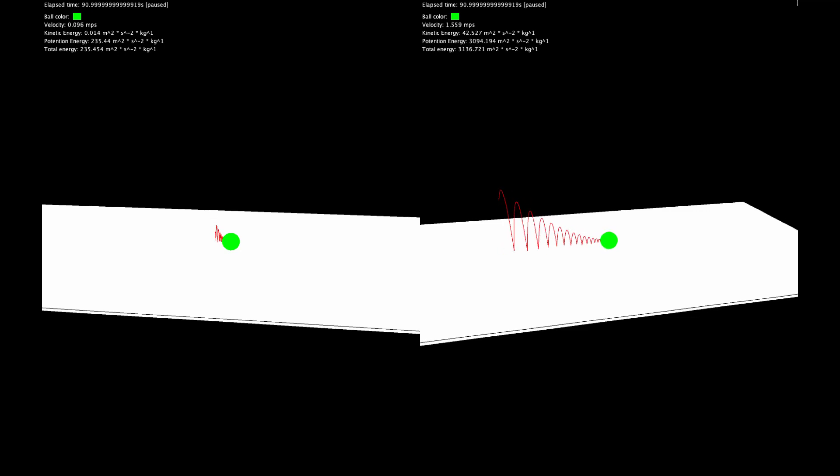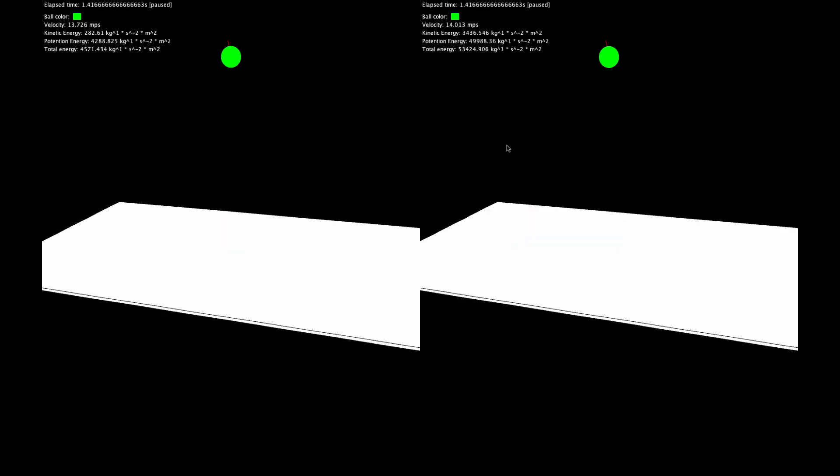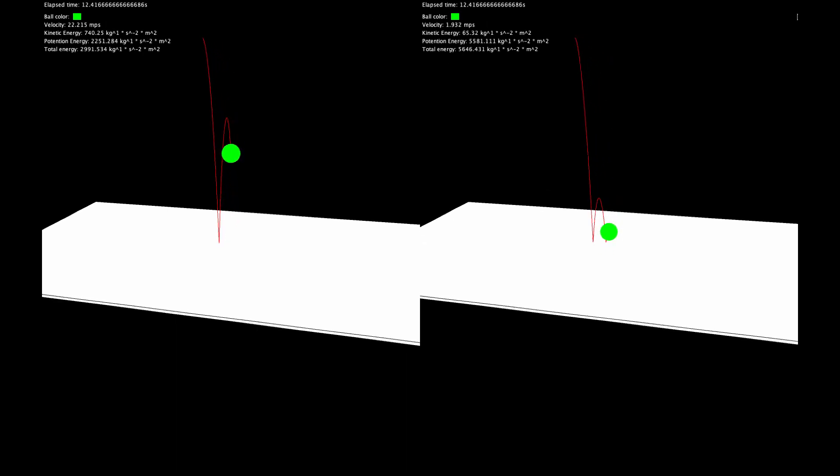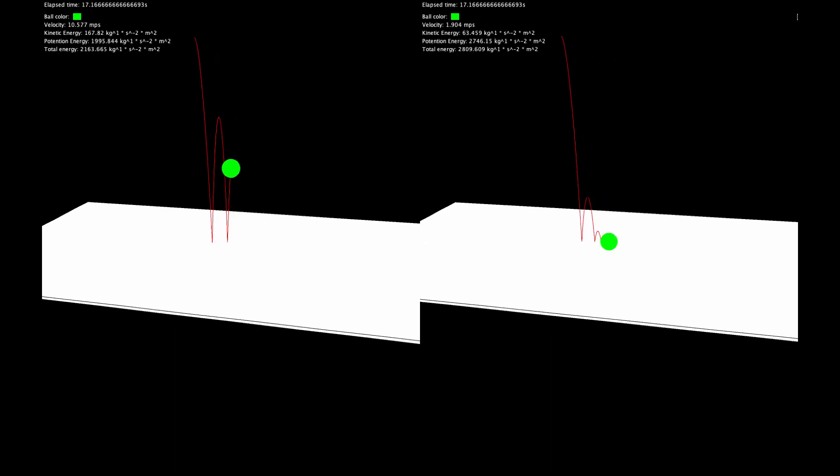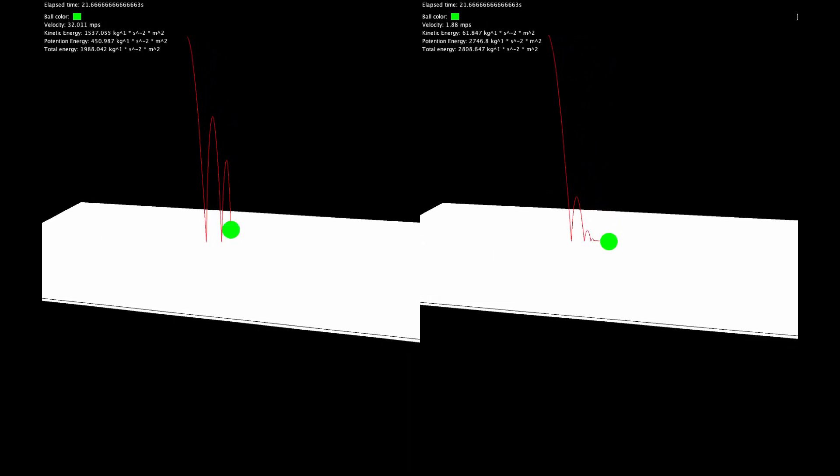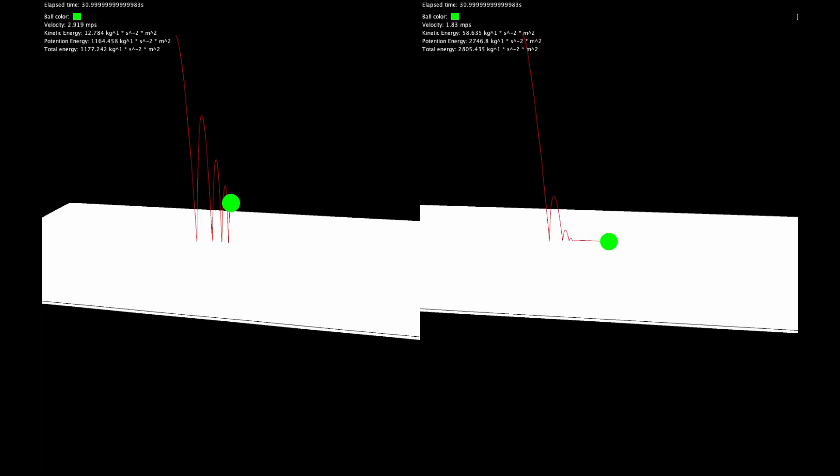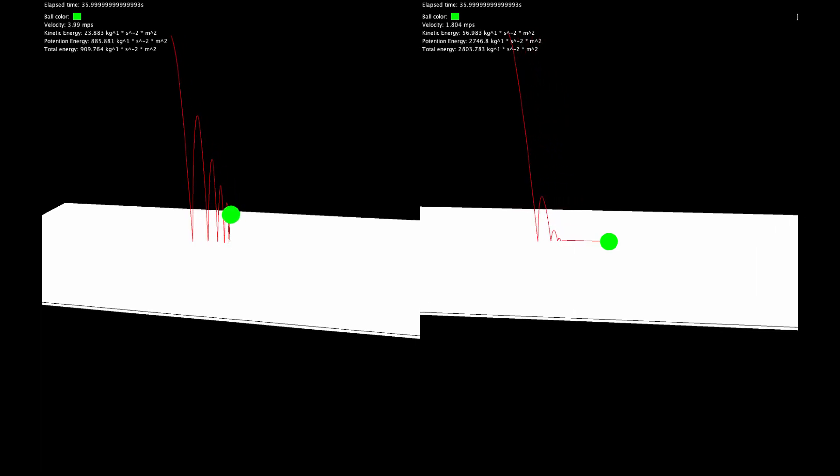However, when we add elasticity to the game, and have the ball on the right-hand side lose 50% of its energy at each bounce, this situation reverses. It now stops bouncing very quickly.